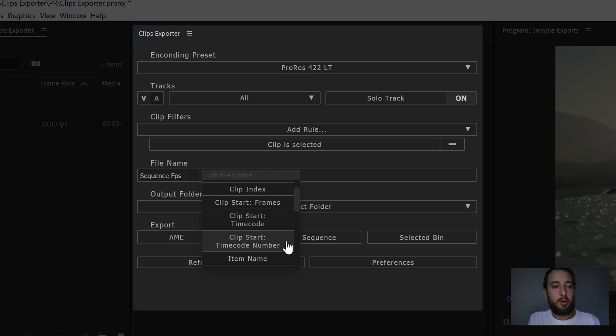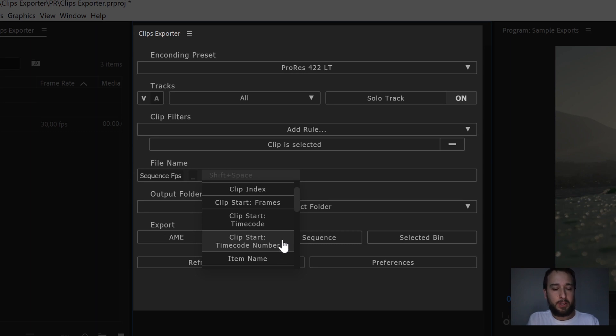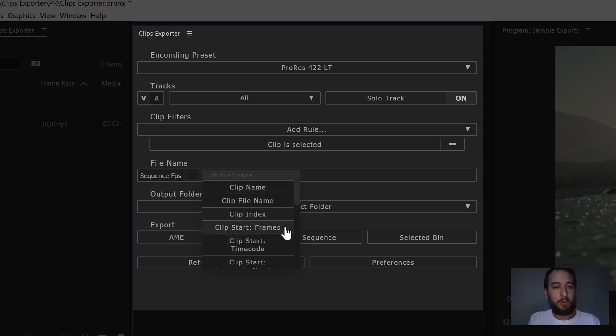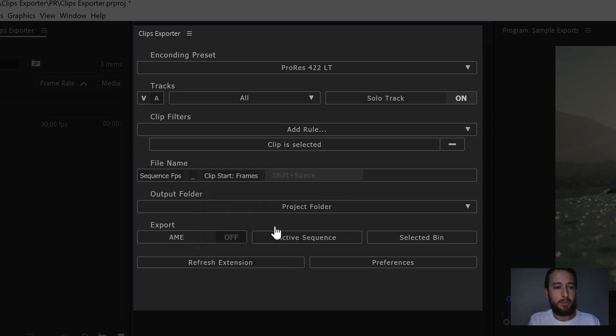And the fourth variable we added is this timecode number, which gives you the timecode number at the ClipStart, but it will not give you any separators in between the numbers. How about we quickly export all of them here, so we can have a look on what we're talking about.